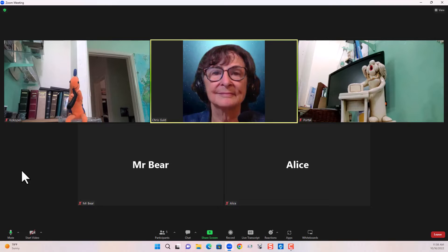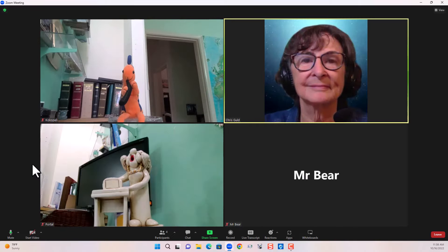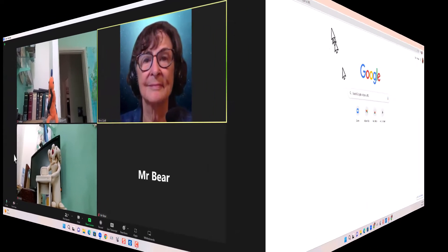It's because I've logged in with my Zoom account, and I have a profile photo set up in my Zoom account. So that's what Alice needs to do. She's going to leave this meeting, and we're going to take care of that, and then she'll come back in and we'll see the difference.